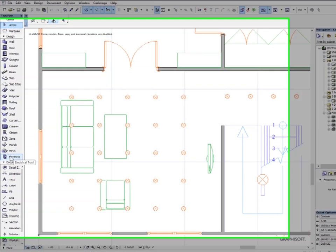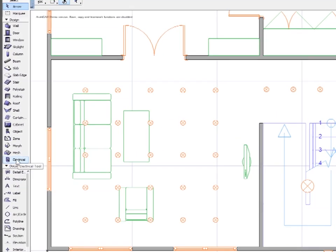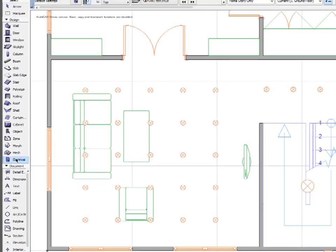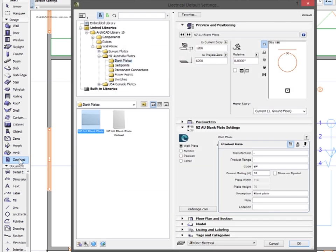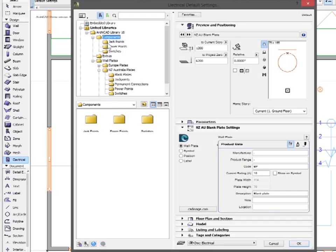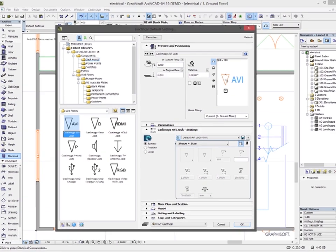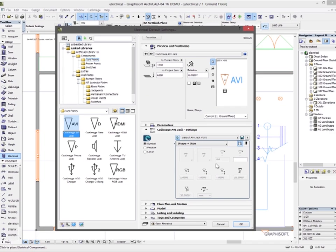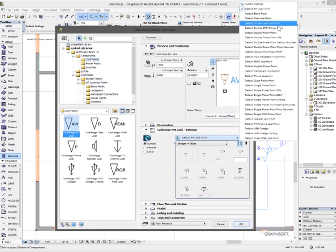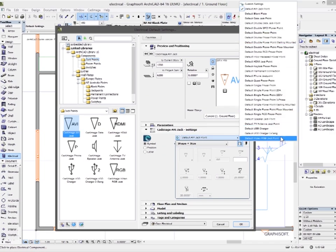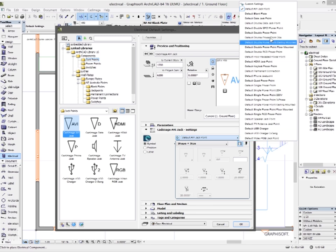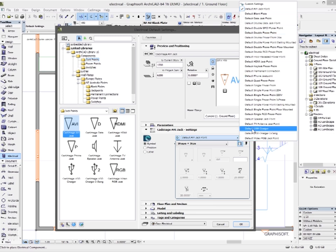Now if I go into my electrical tool in the toolbox, you'll see that my components now have a range of presets available, and these are all using the international presets. If I had imported the US presets, these would all represent the US versions of the same things.